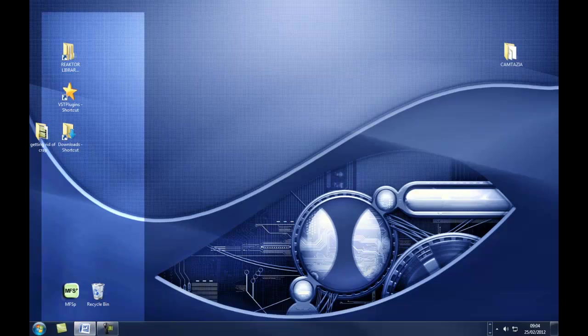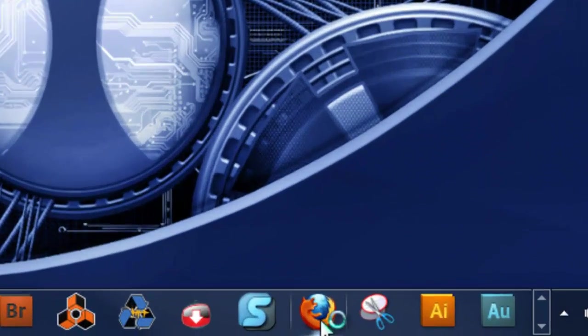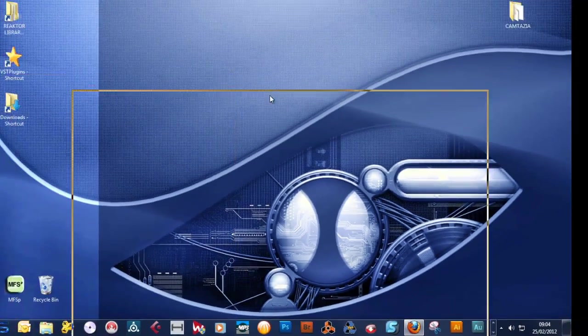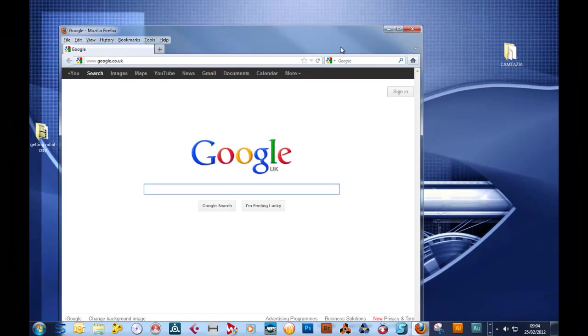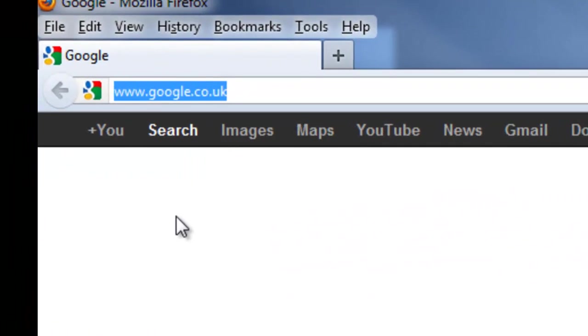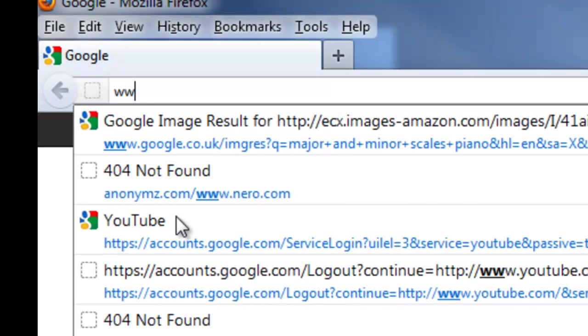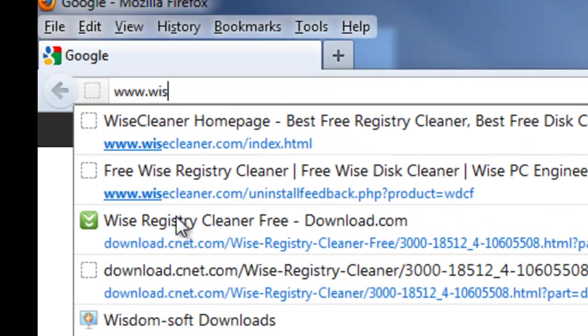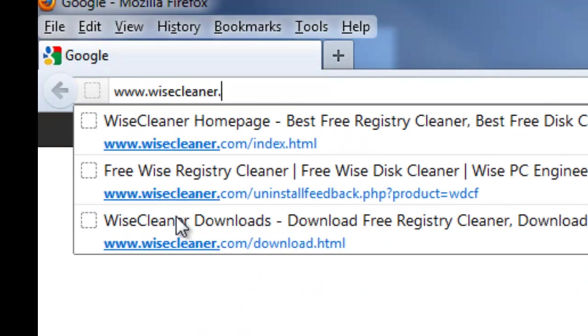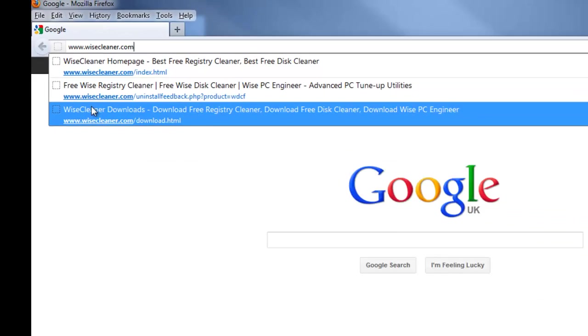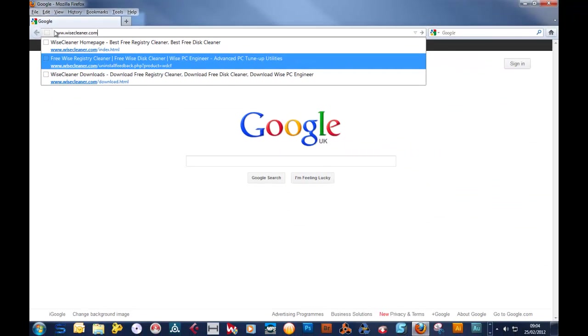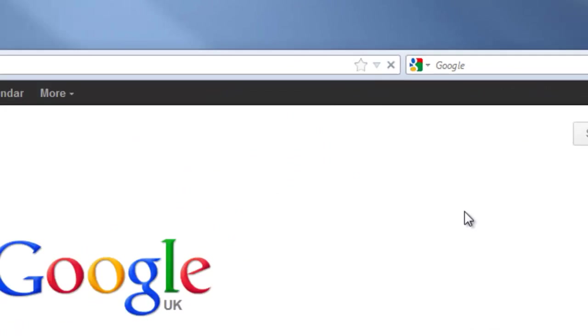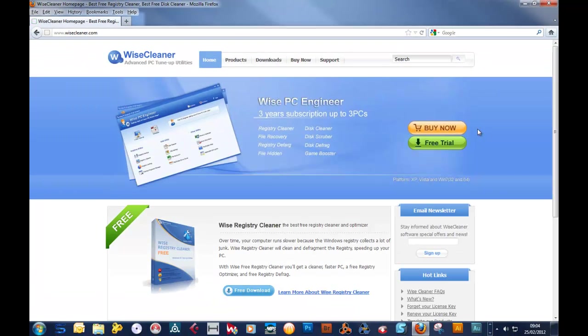Okay, first thing we're going to do, I'm going to go here and go into Firefox. Again, I'll drag it over into this screen so you can see it. I'm going to type in the address which is www.wisecleaner.com and I'll put the address of the website up on the screen at the end after the titles. You just click this button here or the enter key and it'll take you here.